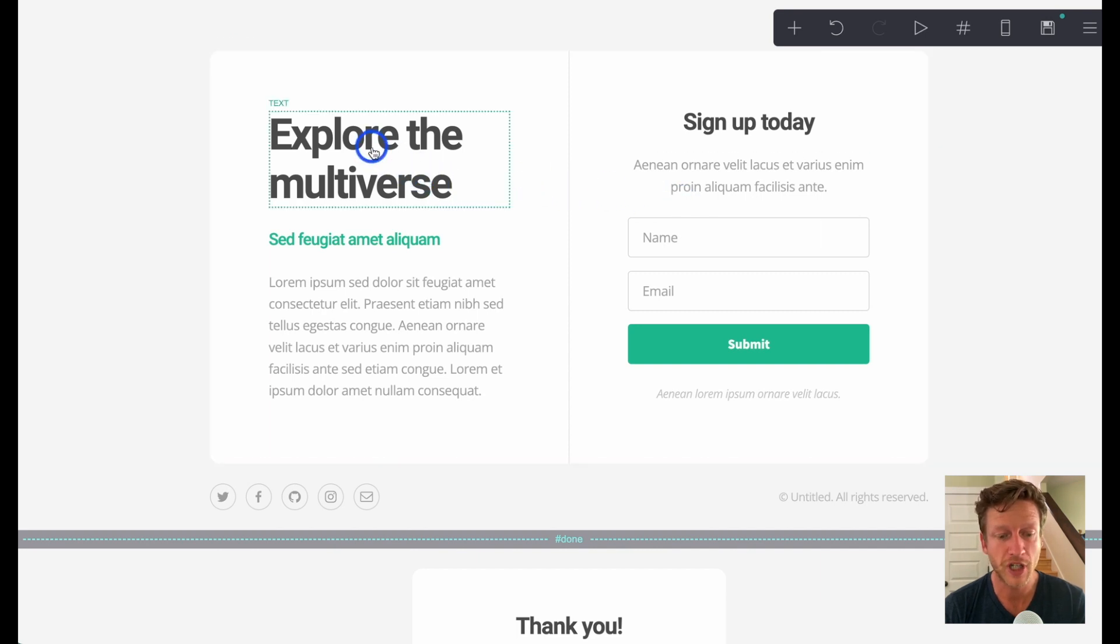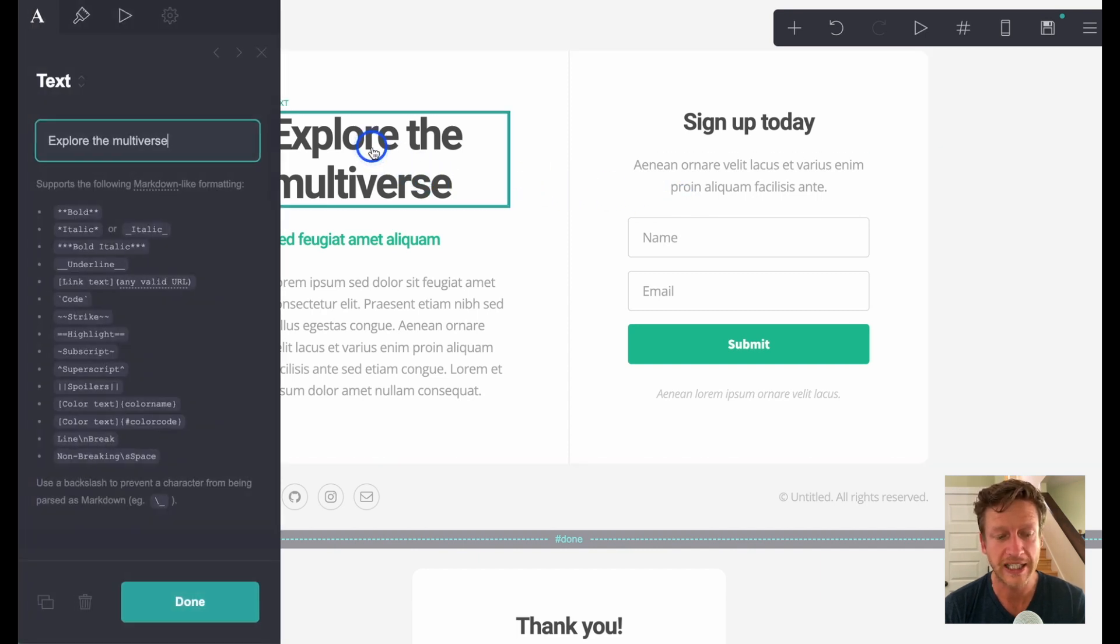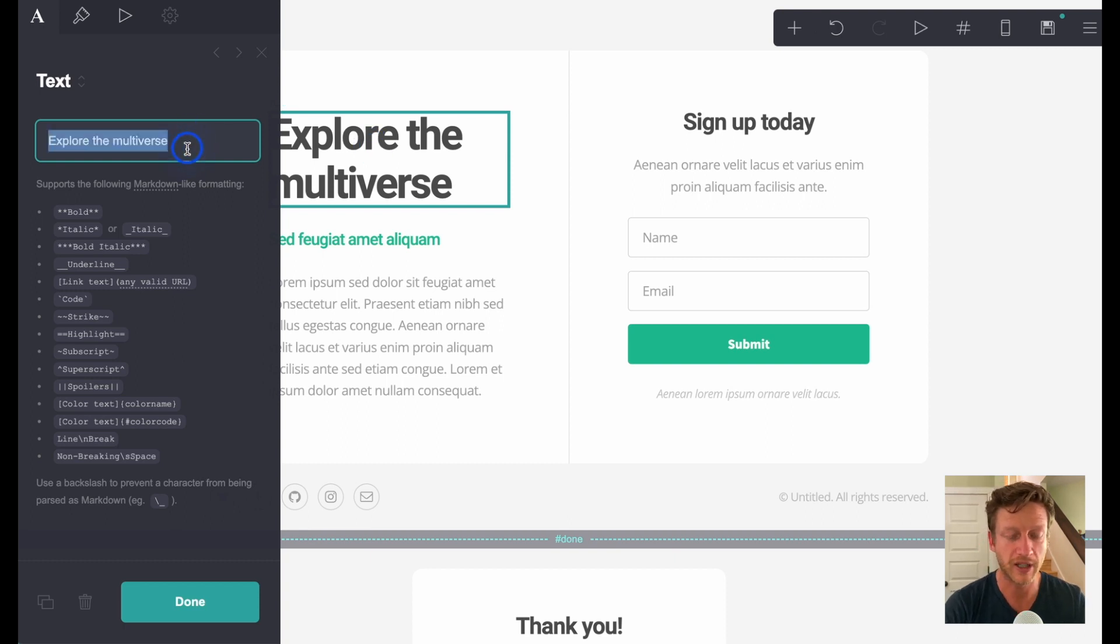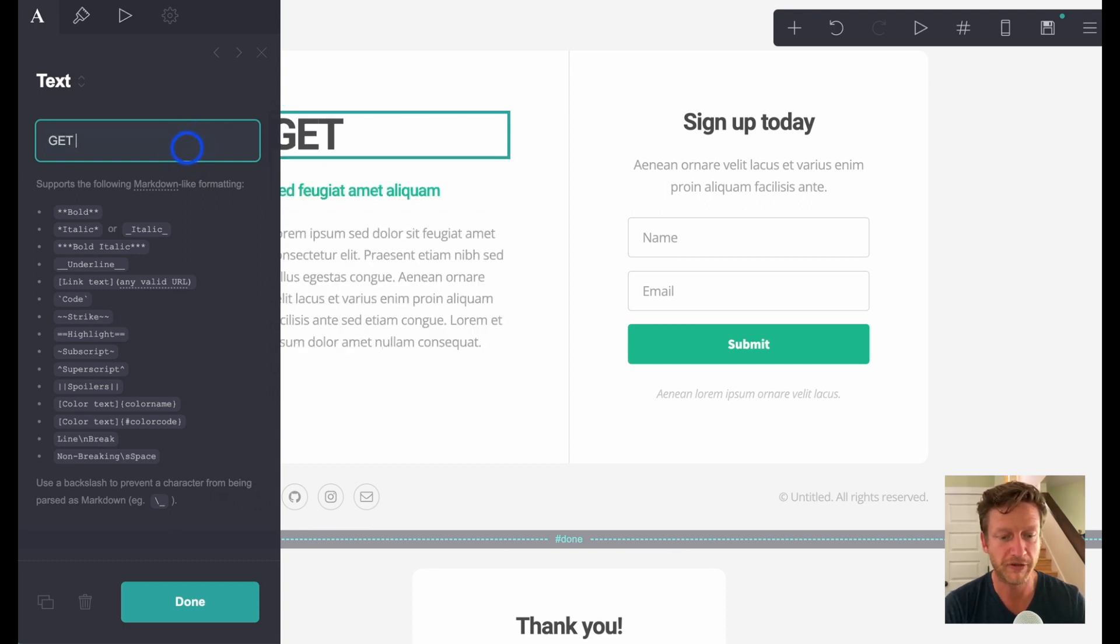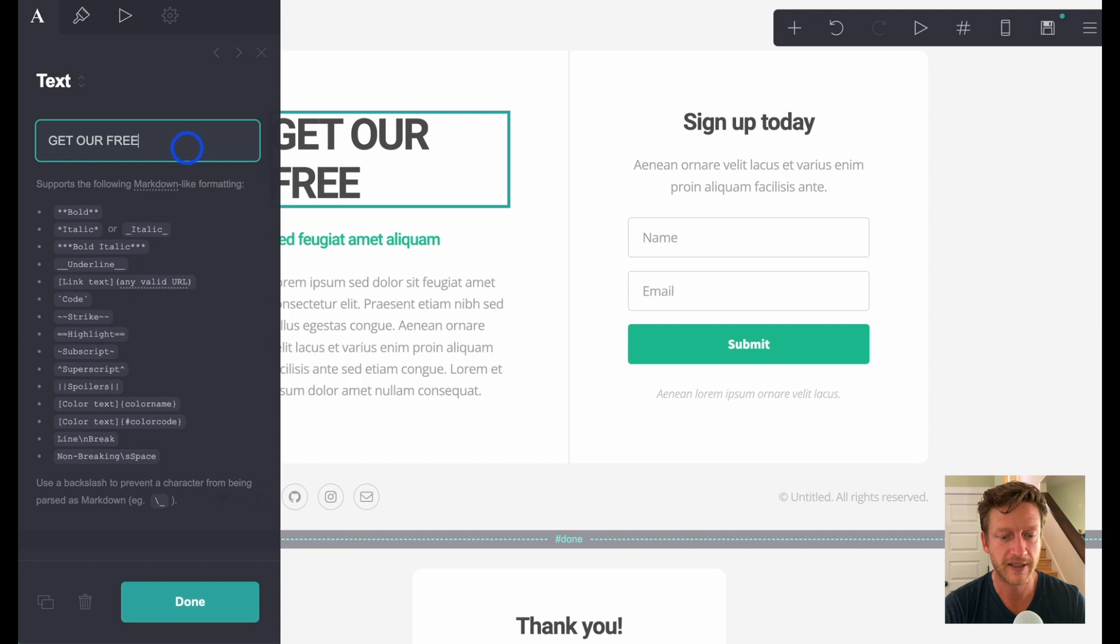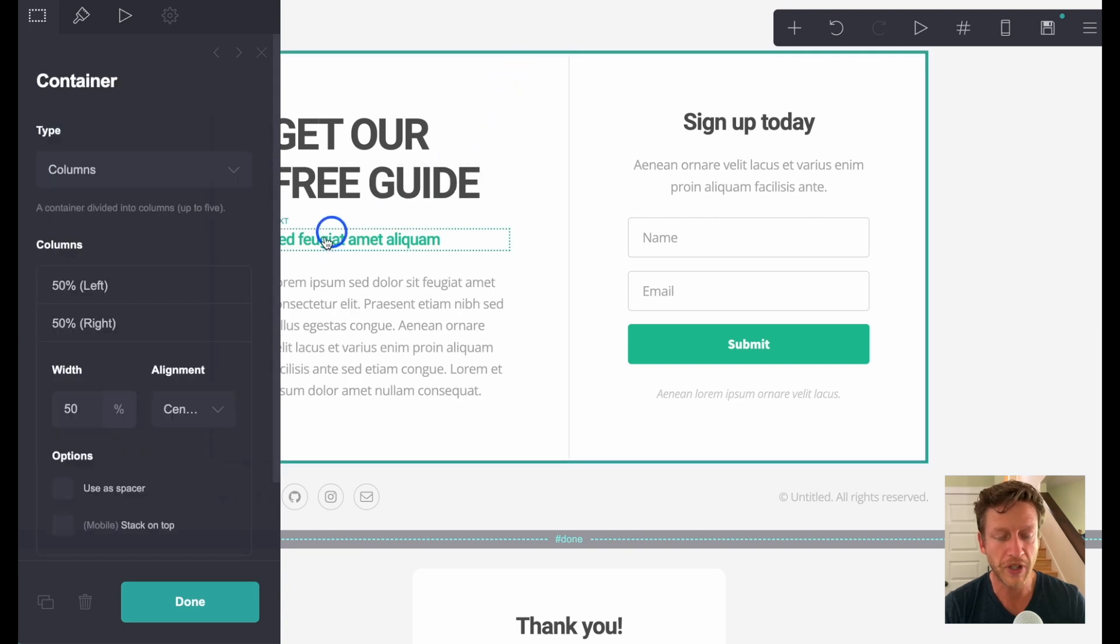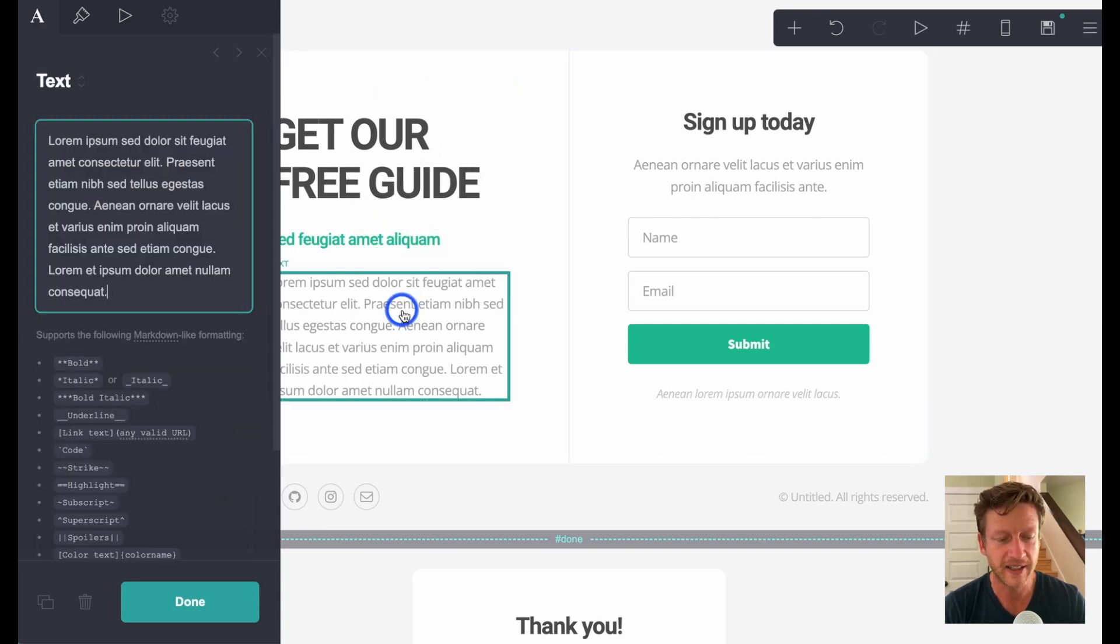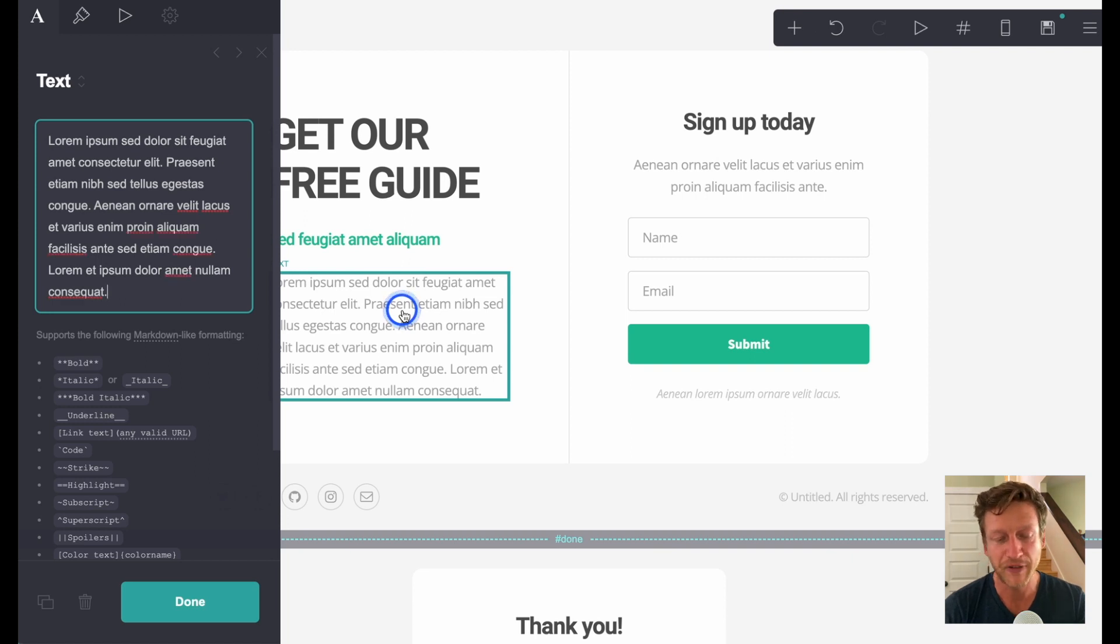But first, just know you can click any of these features here and change it. So it's get our free guide, for example. Put in the subheader here, change the text here.